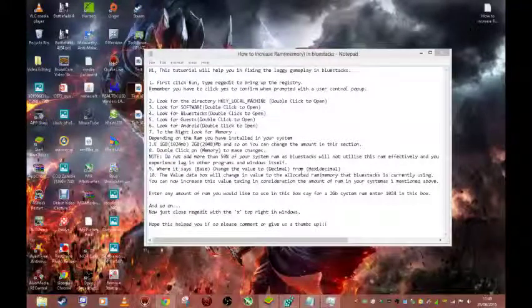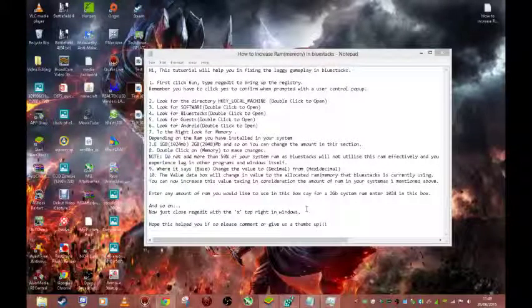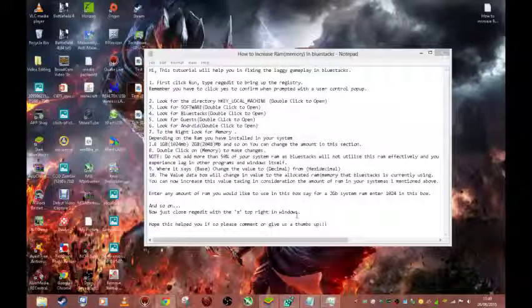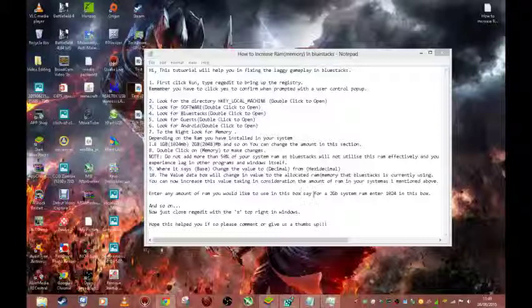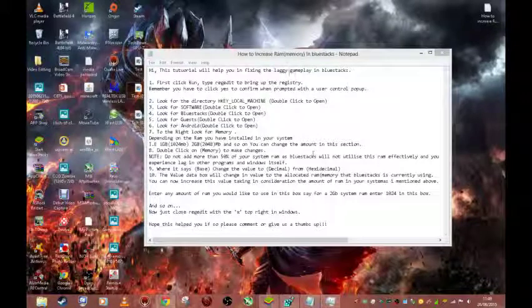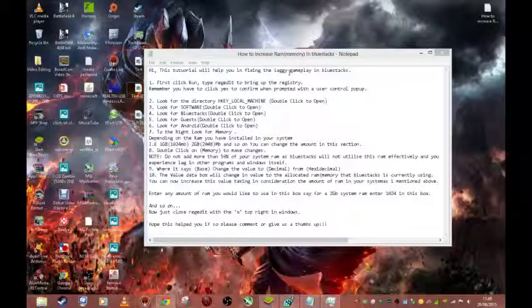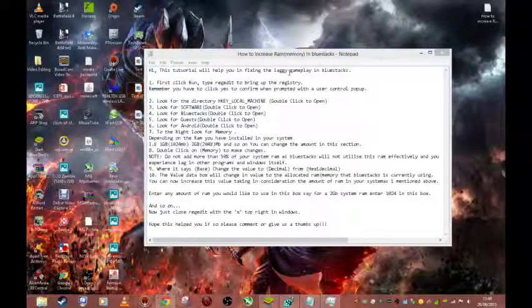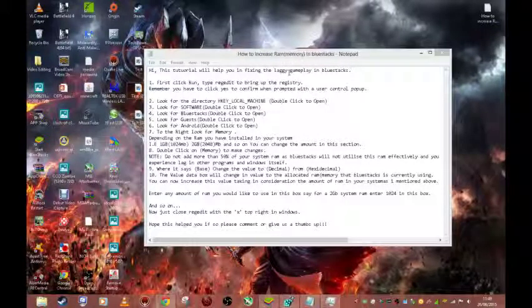Hello YouTube, welcome to my short video on how to increase the system RAM or memory in BlueStacks Emulator.